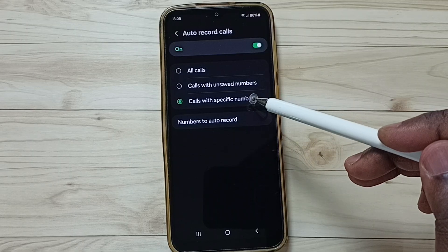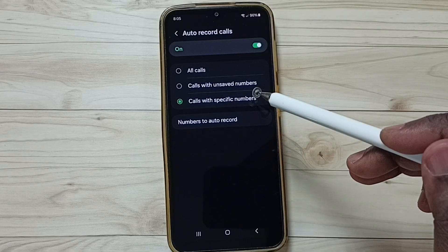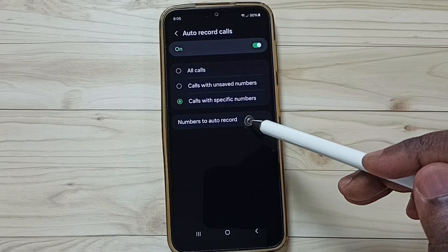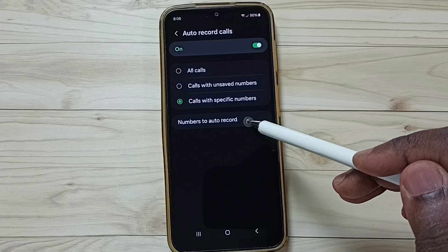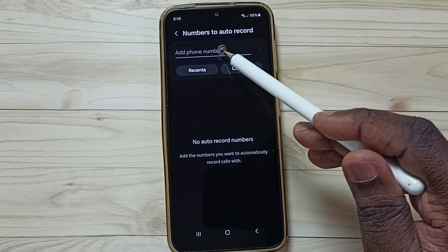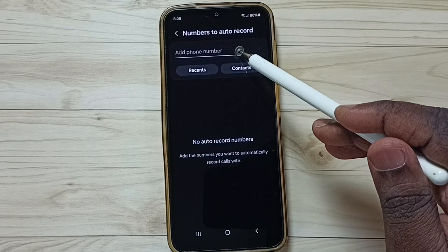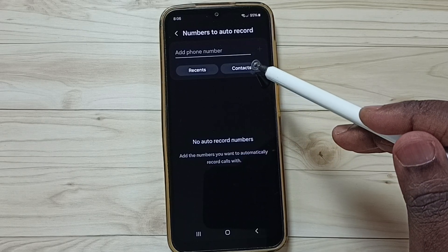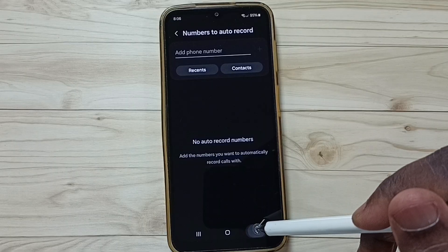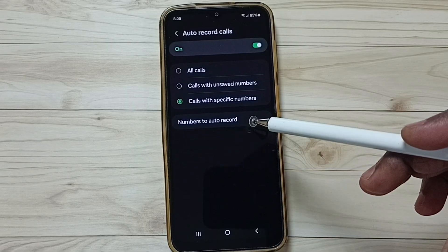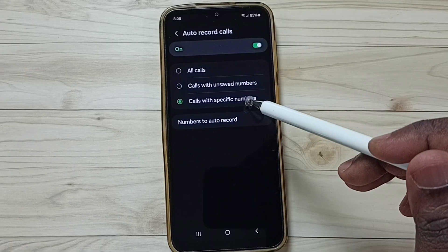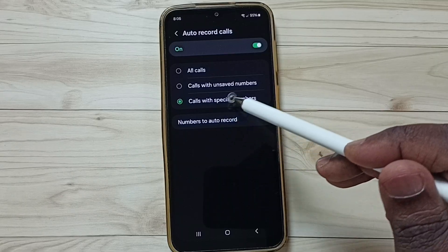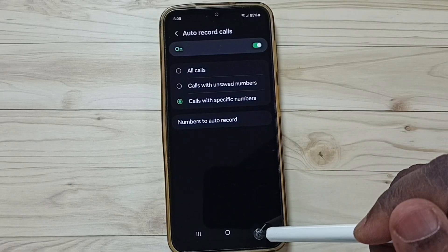It will record only those specific numbers. Tap on 'Number to auto record' — here you can manually add a number, or tap on contacts and select a number from your contacts. That is the third option, so we can record calls from only specific numbers.